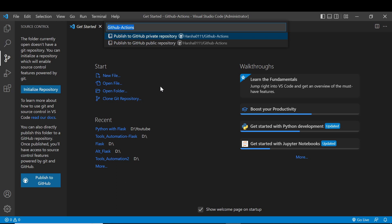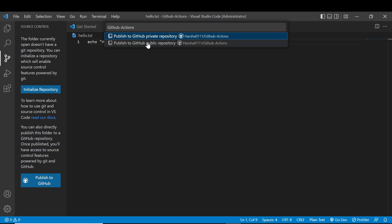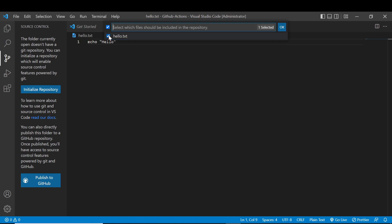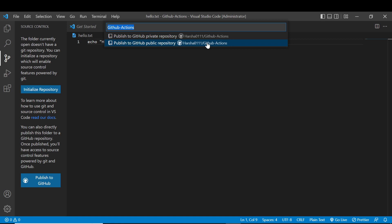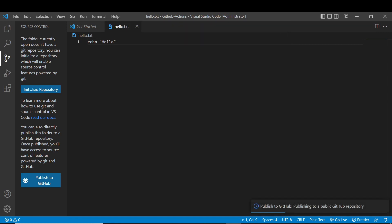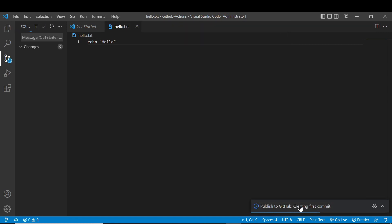With a private repository you need to pay for it and it will not be visible to the public. So I am choosing the public repository. This screen shows which files are to be pushed. We need to click on the file and publish to GitHub as a public repository.